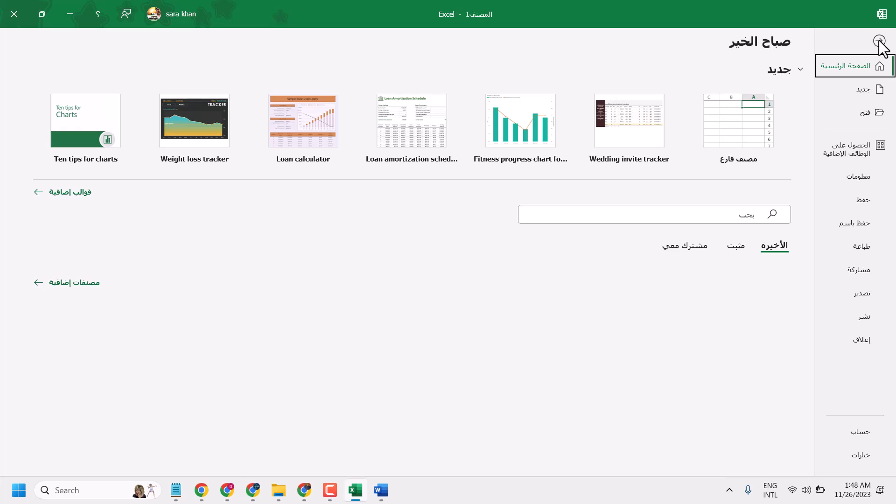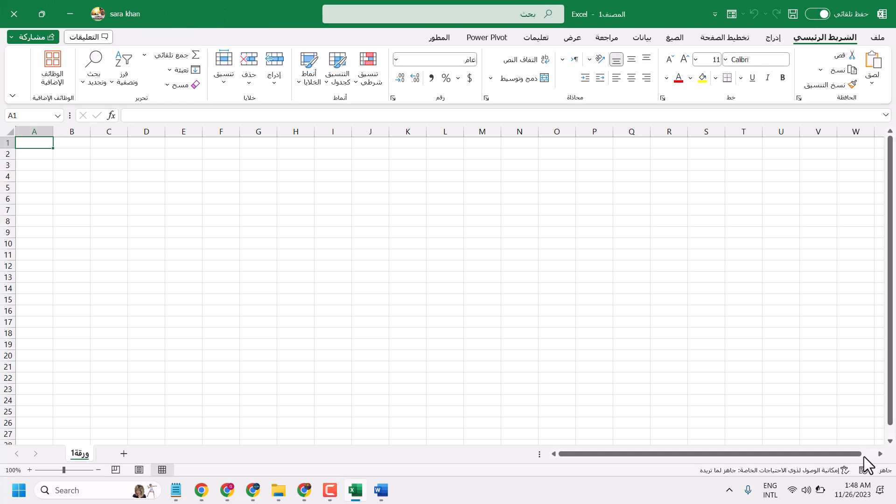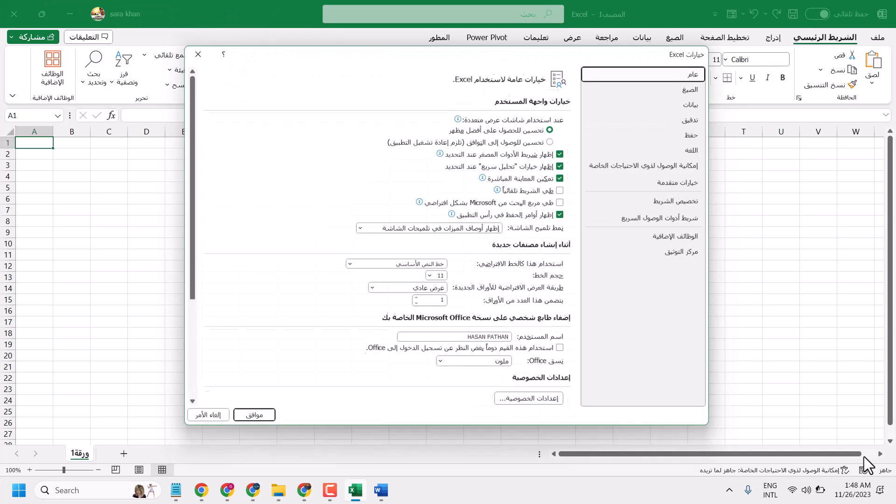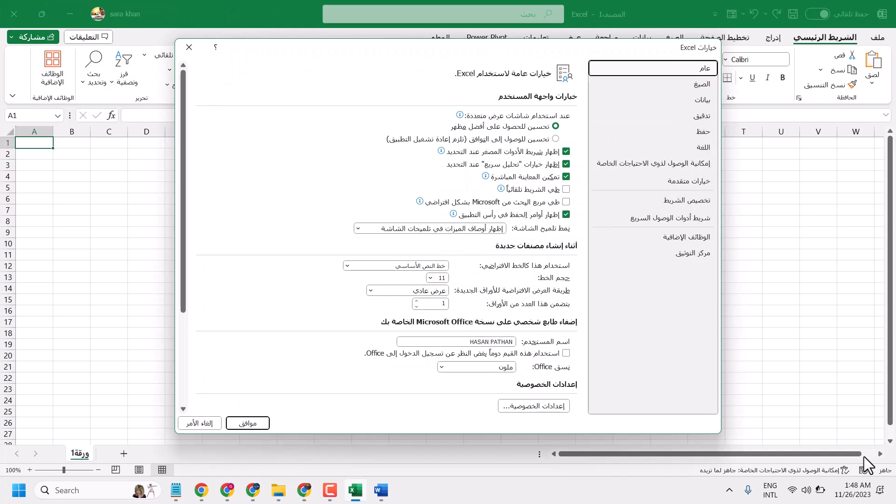And now in the right side bottom corner, in the last option, select this thiyarat. Here you will see this dialog box.